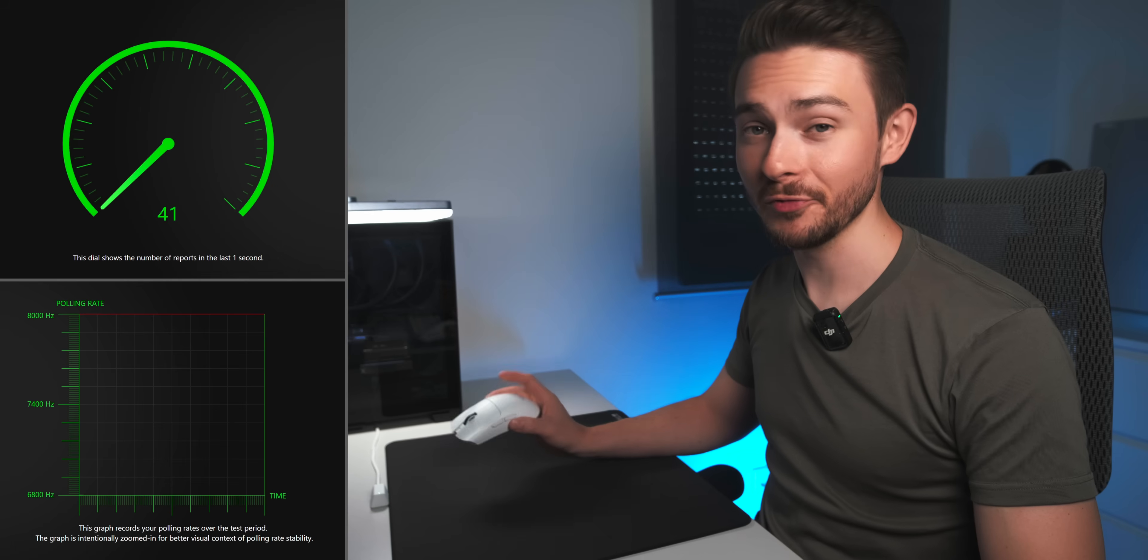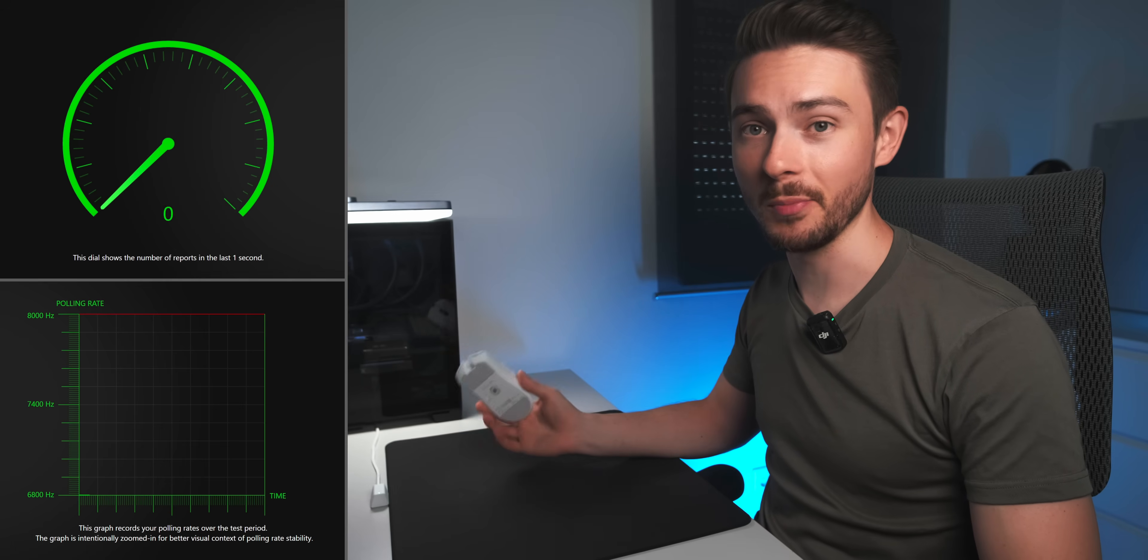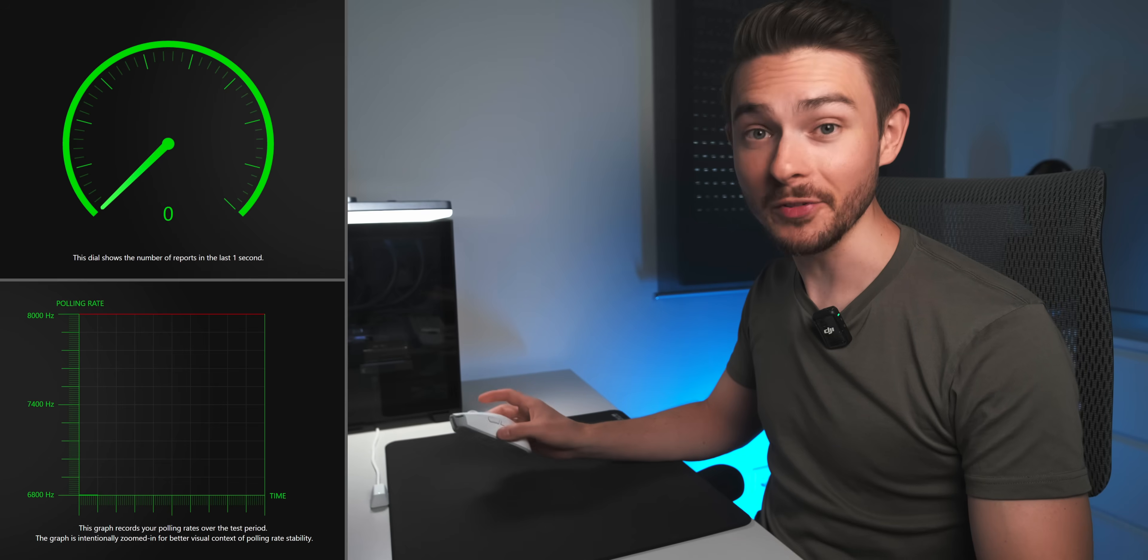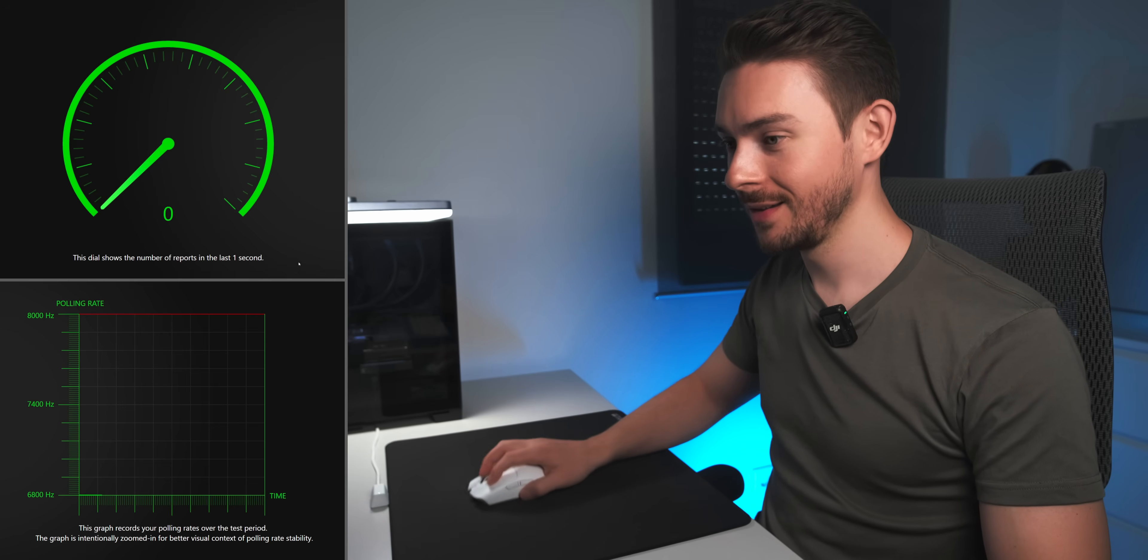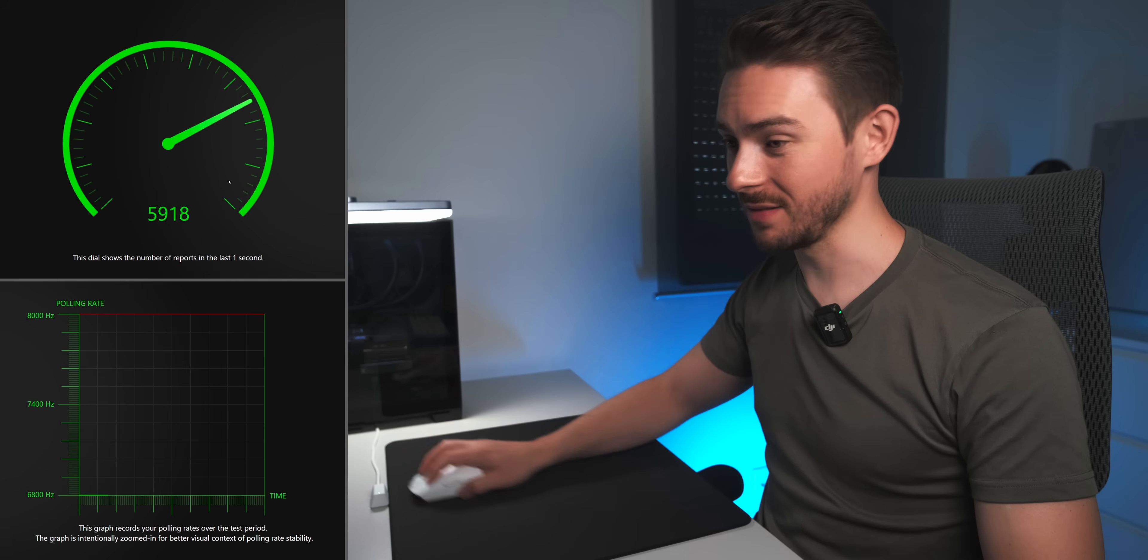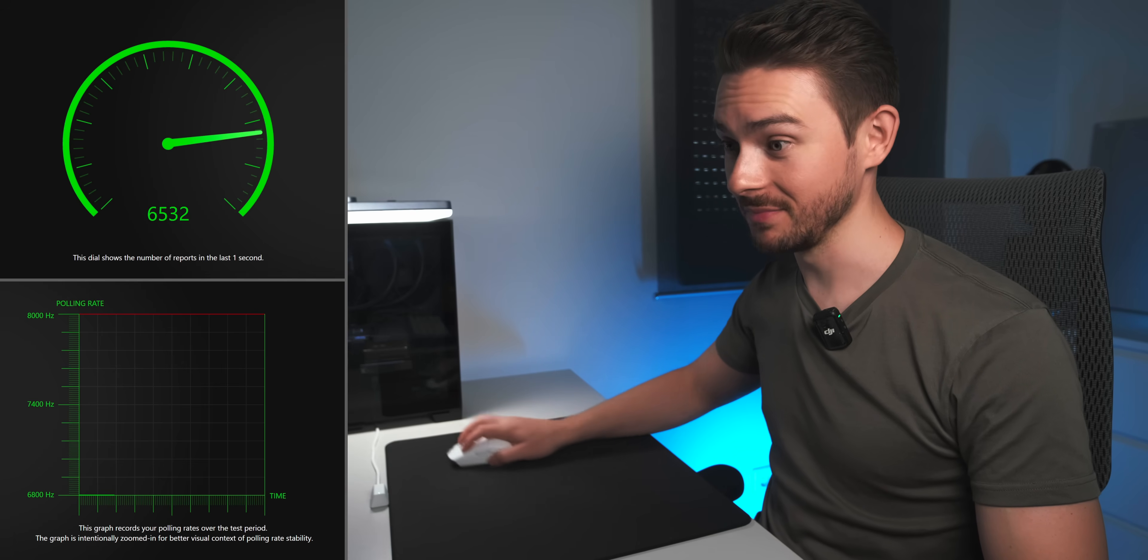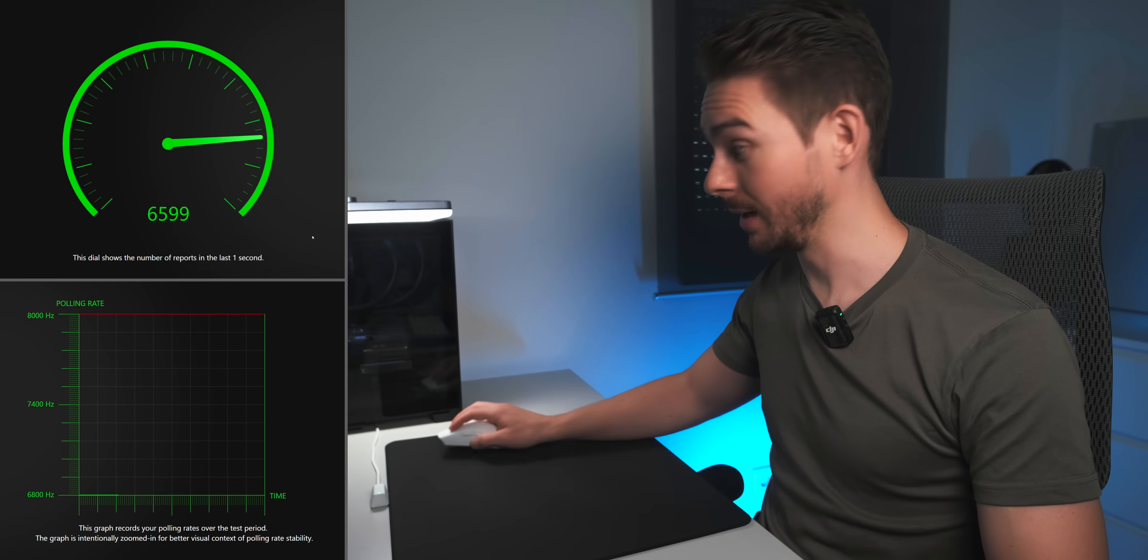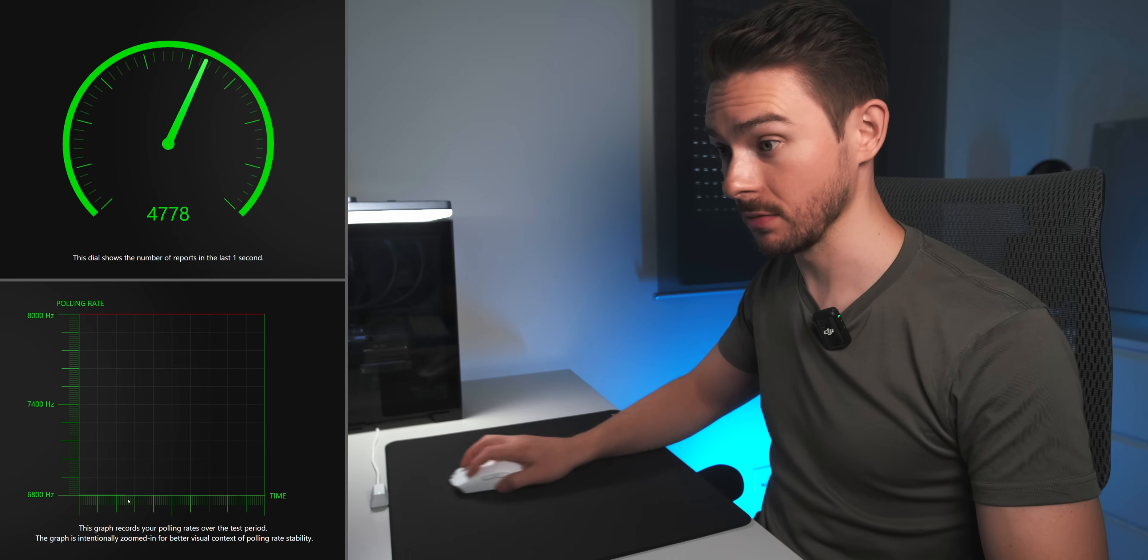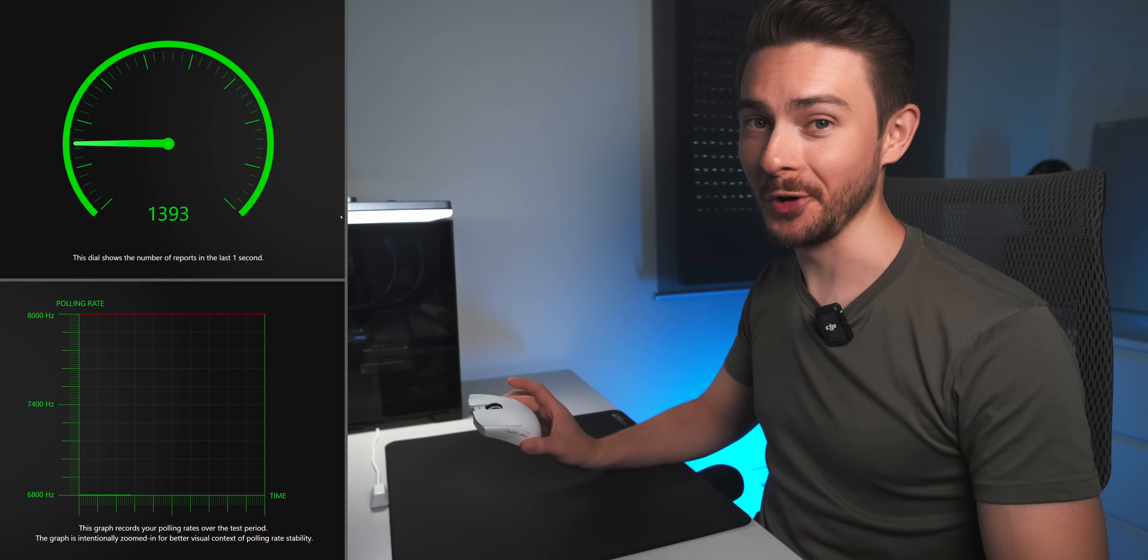Okay, let's first check if we're even getting the polling rate it says on the box. I set it to 8kHz in the utility, so let's see if that's what we're getting. Well, that's more like 6kHz, 6.5kHz? Definitely not 8kHz. And it gets even worse when I'm moving the mouse at slower speeds. So what's going on here?